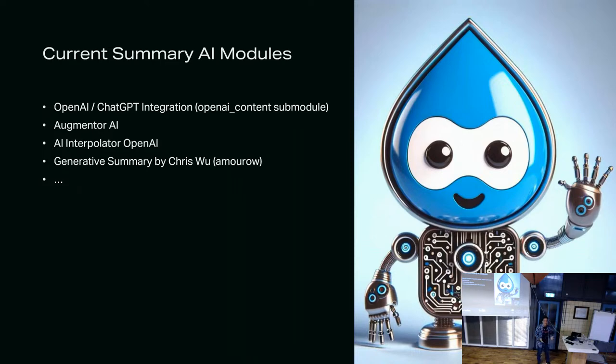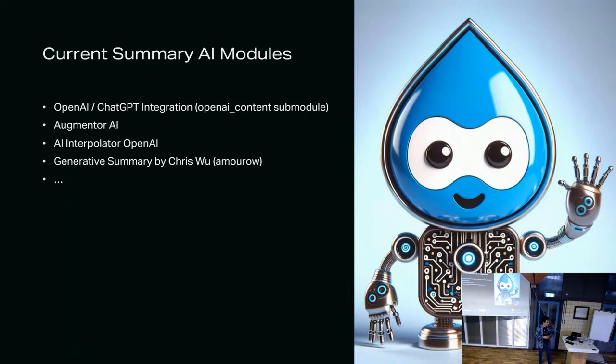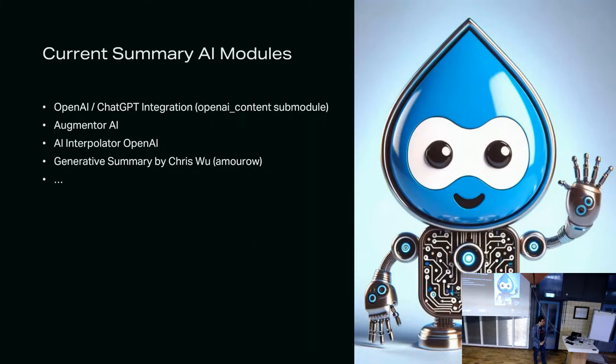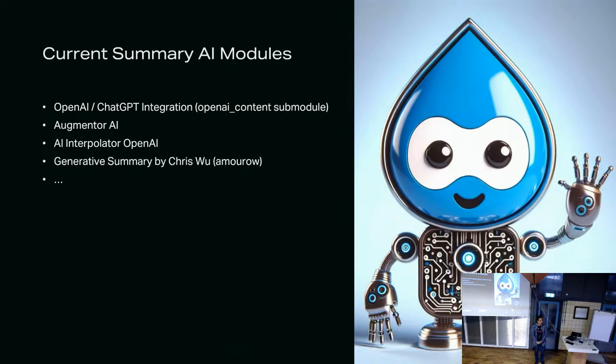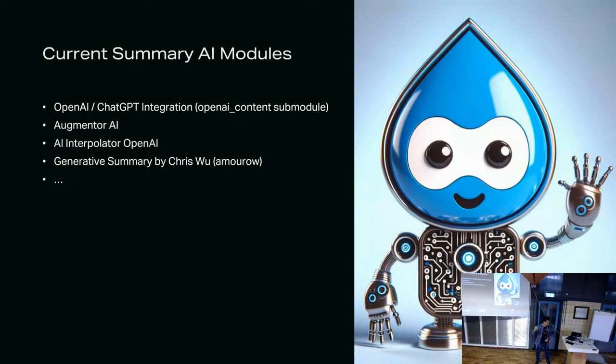The first one is the OpenAI ChatGPT integration, and to be more specific, the OpenAI Content Sub-Module which can summarize. It can take a field in an edit page and then summarize that for you. The Augmenter AI does something similar with OpenAI ChatGPT. The AI Interpolator which also summarizes text. And one really cool module that I found recently was the Generative Summary by Chris Orfu. What he does basically is that he takes the content inside, you click a button, and on the fly you summarize the content for the summary field.